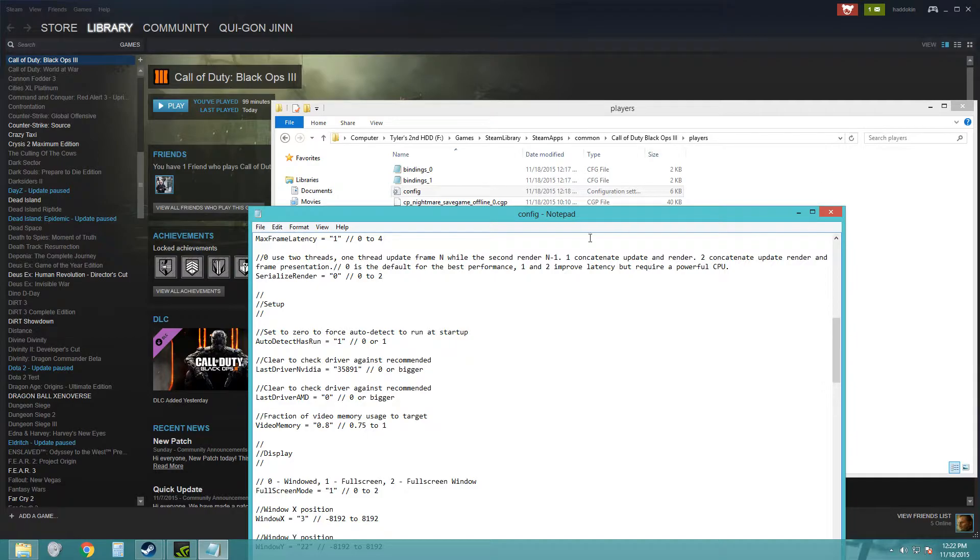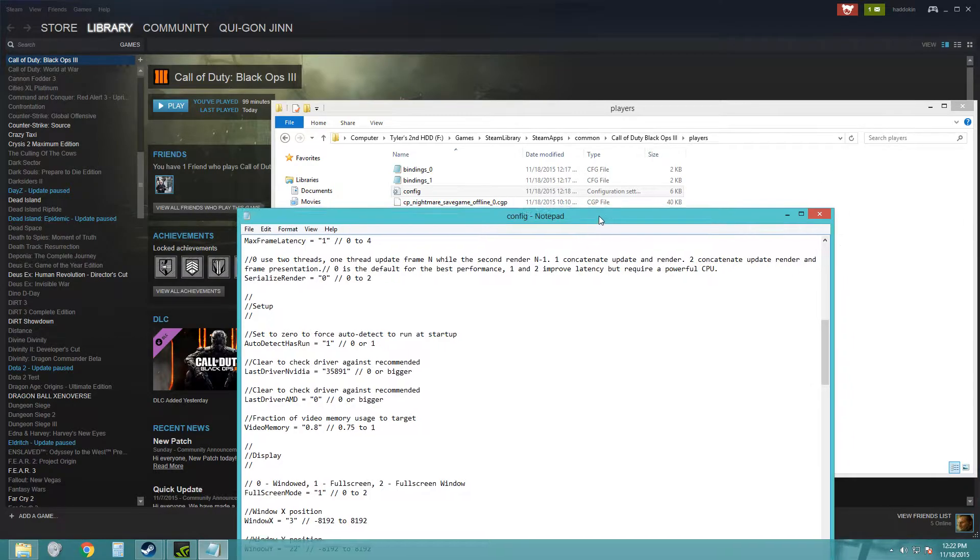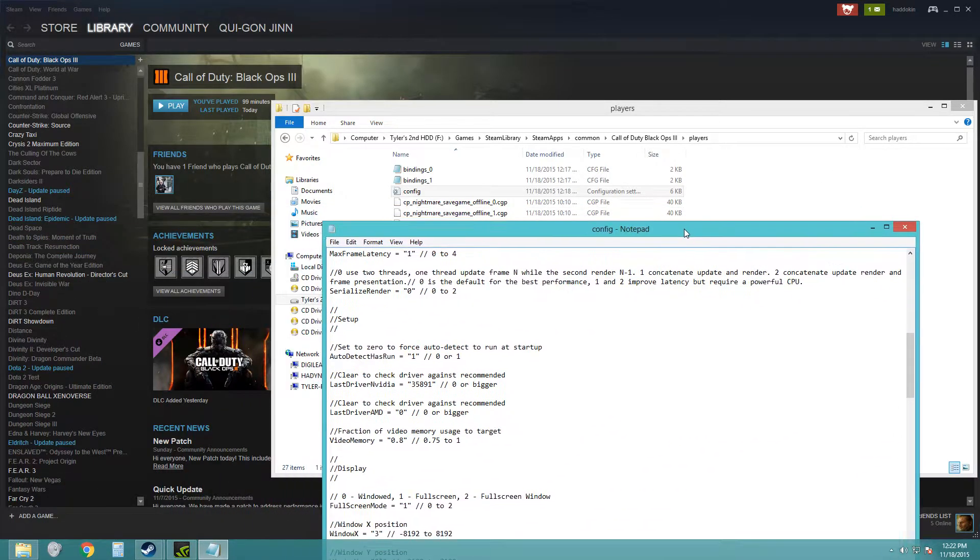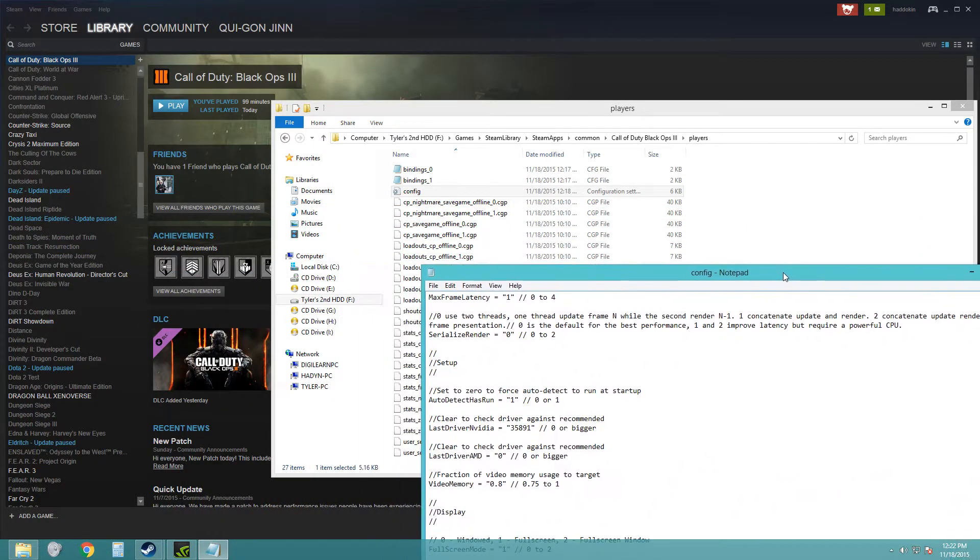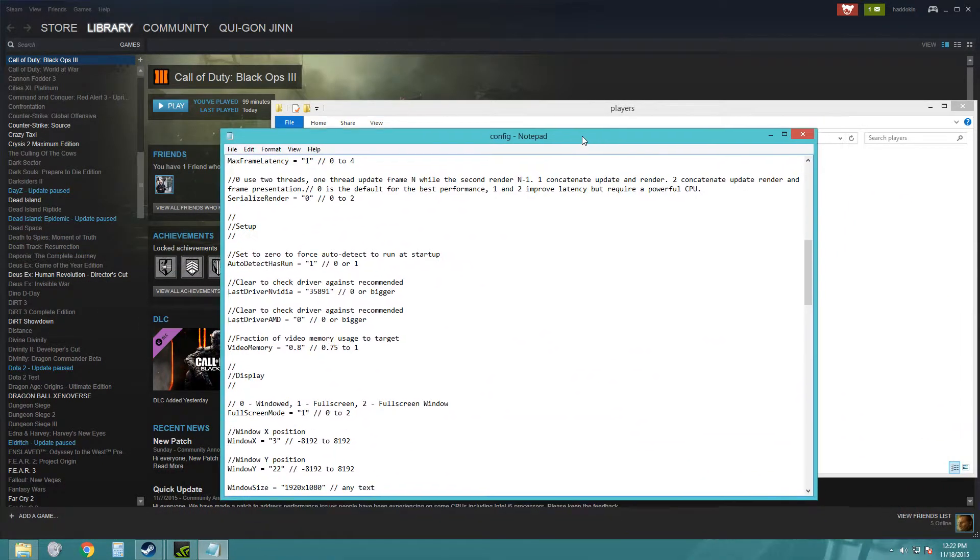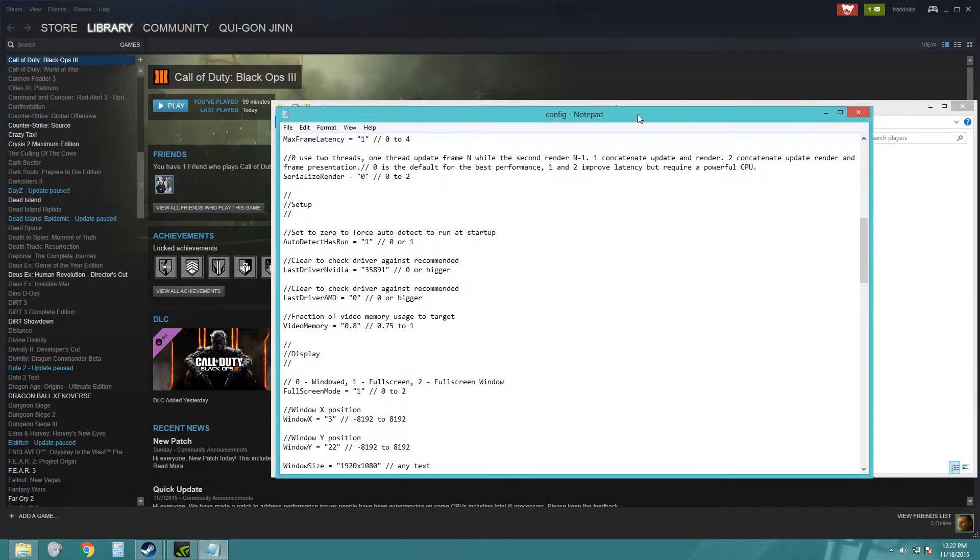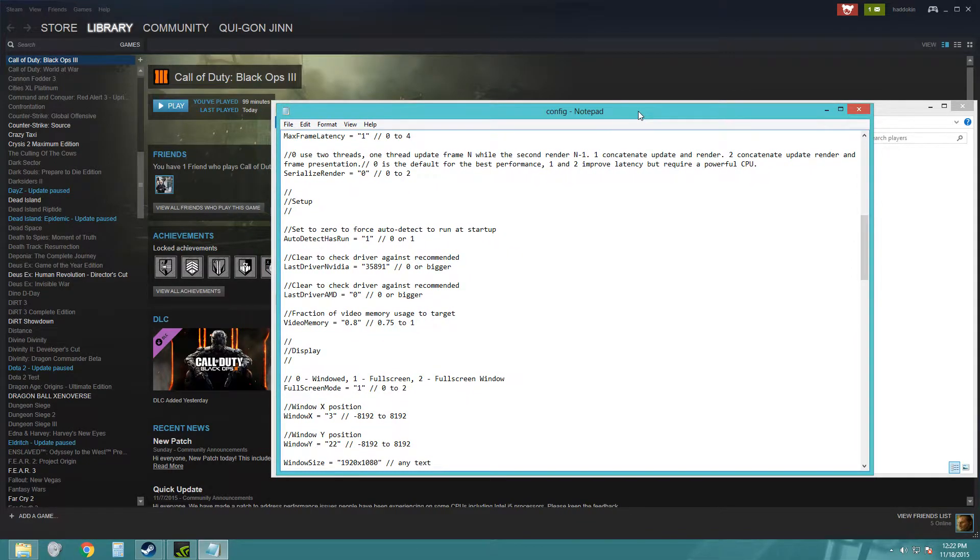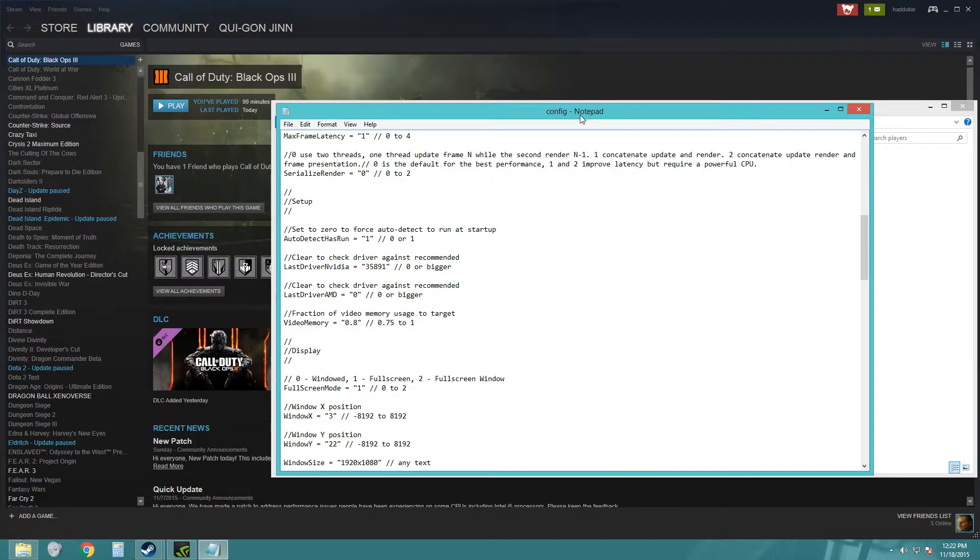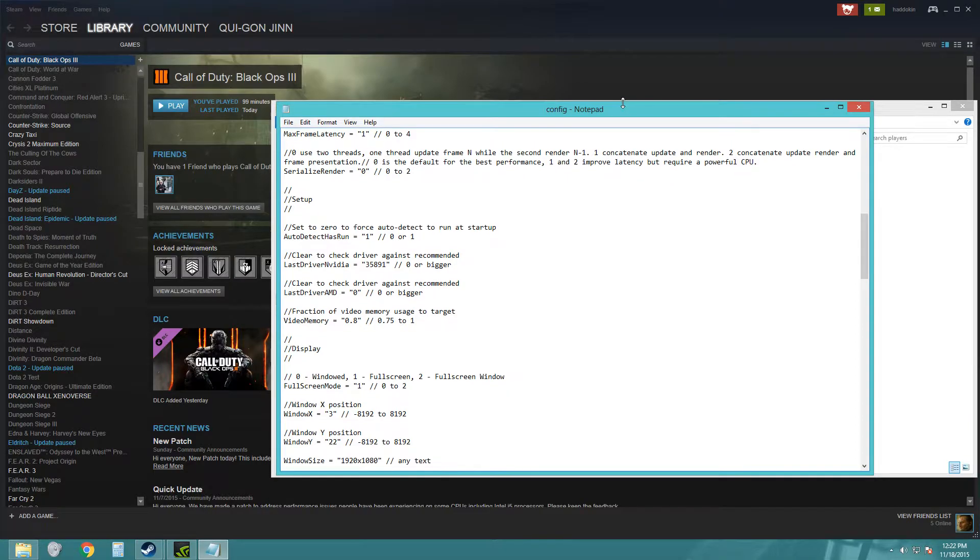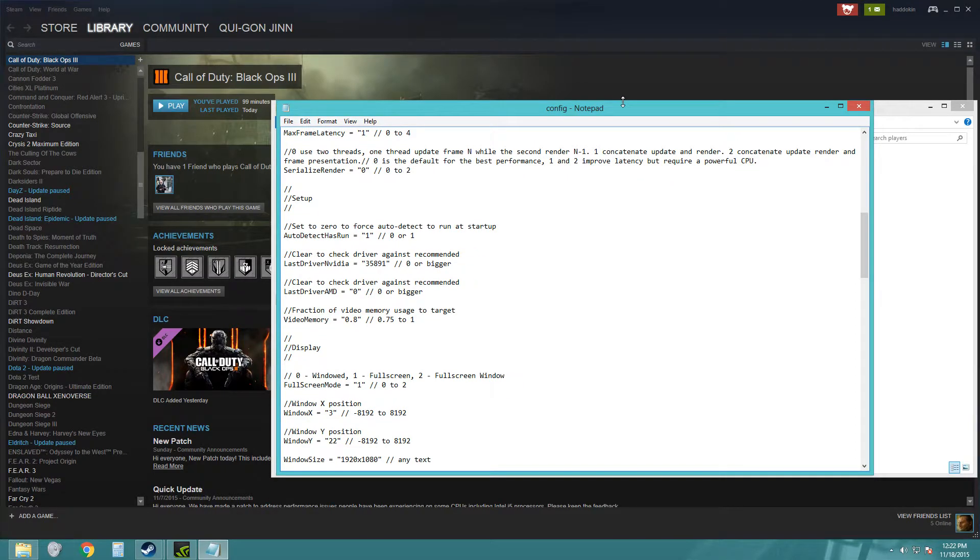Alright, this is a quick fix for Black Ops 3. I was having severe issues after I downloaded the game. Everyone said they had been fixed after the patch, but that wasn't the case for me. I have a GTX 980 Super Clocked and was just wondering what the hell was going on.